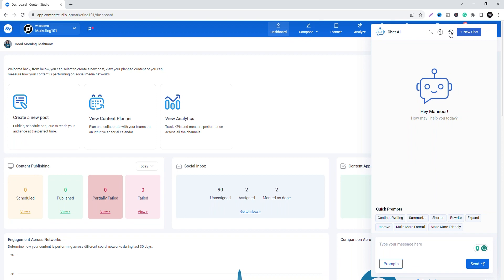Go try it now and create the best content with Content Studio's Chat AI Assistant.